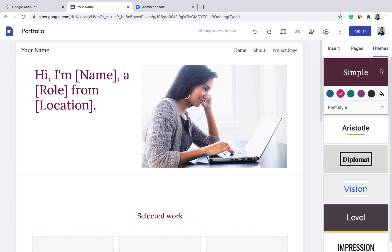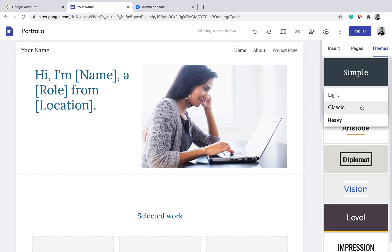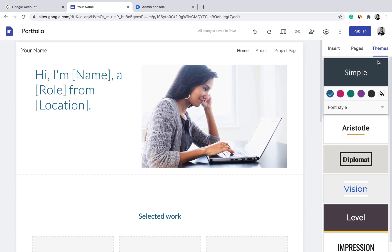How you select a theme depends on your brand identity. If you're building a personal portfolio, it's worth looking into your personal branding. If you're building a site for your business, it's always good to refer to your brand guidelines. Always start with Themes before you begin editing the rest of the site.